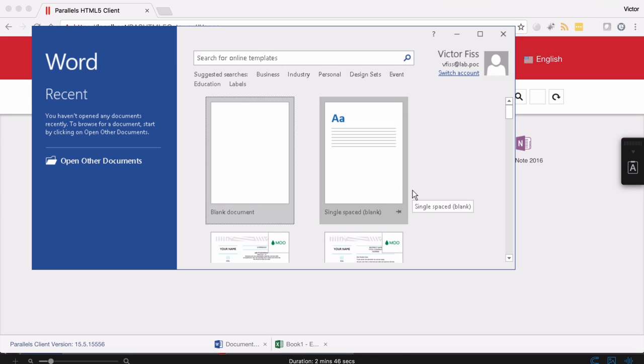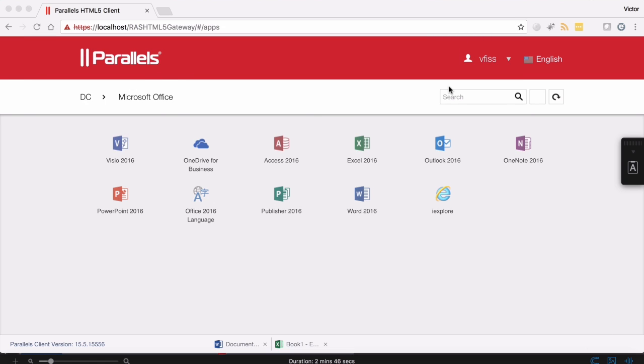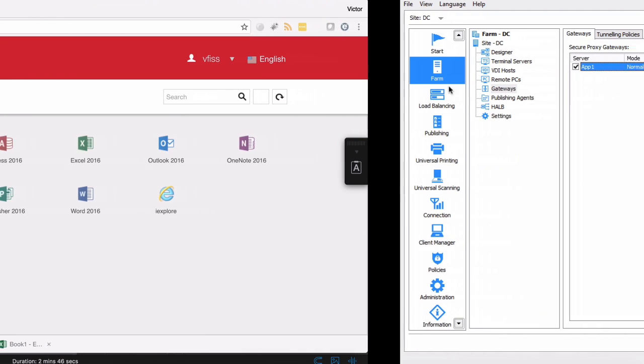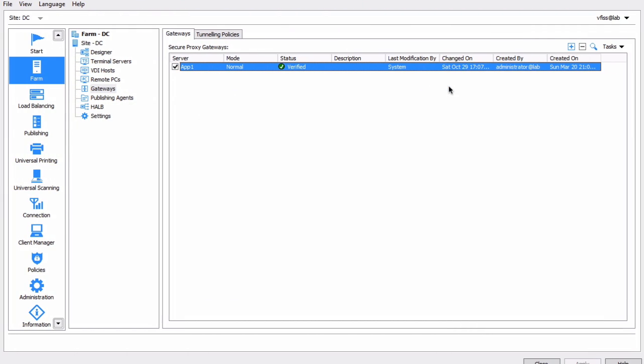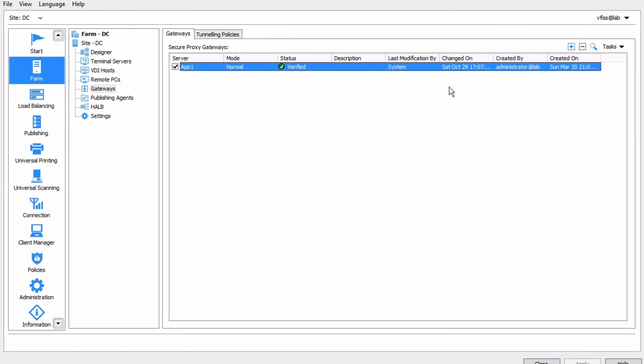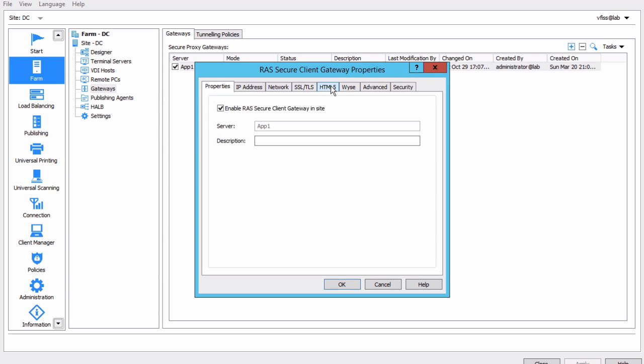Now, how do you define this particular settings from an administration point of view? So let me switch here to the Parallels Remote Application Server console, where I can see all of my gateways, which by the way, they are load balanced, and go to the properties and select the HTML5.